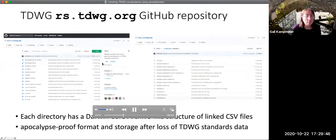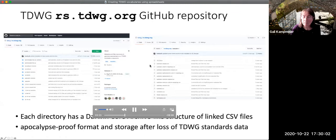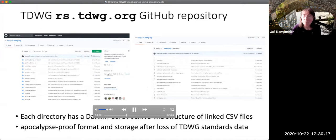The place where the magic lives is the rs.tdwg.org GitHub repository. Each directory in the repository has a Darwin Core archive-like structure of CSV files. This is a sort of apocalypse-proof format for storing data. We have actually had cases in the past where TDWG standards have been lost, and the idea here is that we have very simple and easily understandable forms of the data in a very secure place: GitHub.